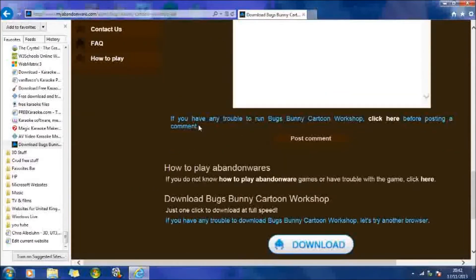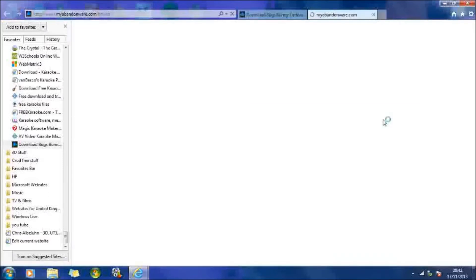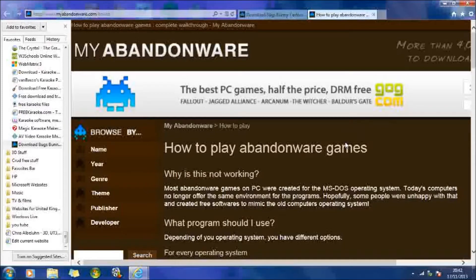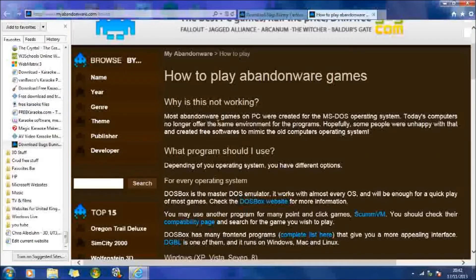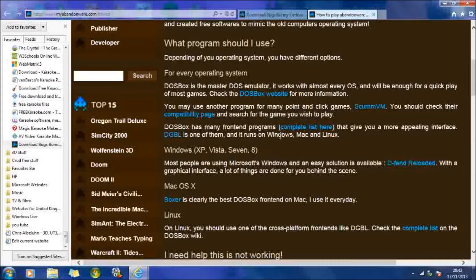But also, it says if you've got any trouble running this, then you need to click here before posting a comment. And if you click there, you'll find that it needs to run some other software. These were created for the MS-DOS operating system. Today's computers no longer offer the same environment for the programs. So to make them run, if you've got Windows XP, Vista, 7, or 8, then what you need to do is download this DOSBox Reloaded.